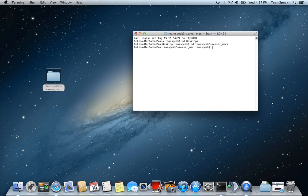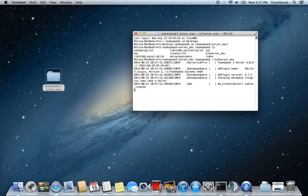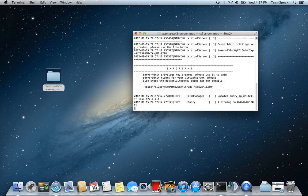So now, if we do an ls for the list, you see TS3 server underscore mac is there. So you want to do a dot slash TS3, and this actually starts the application.